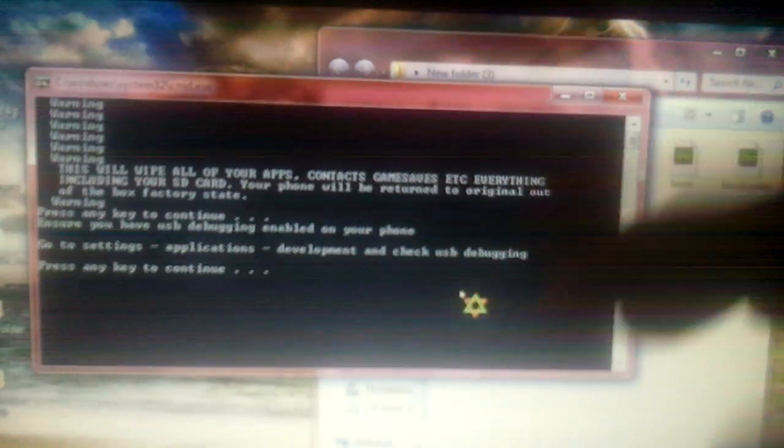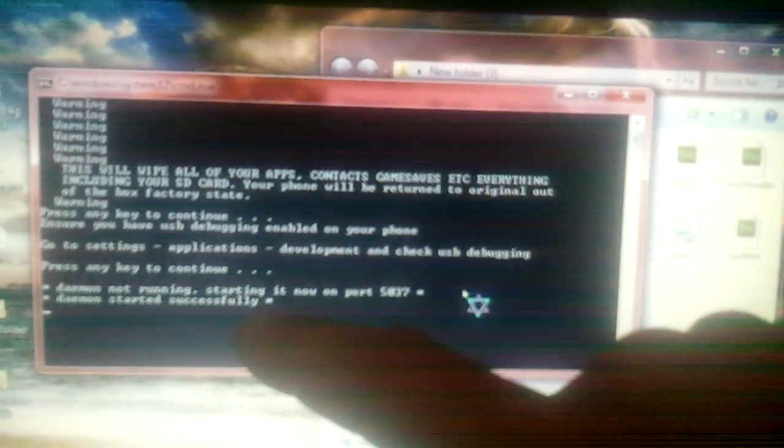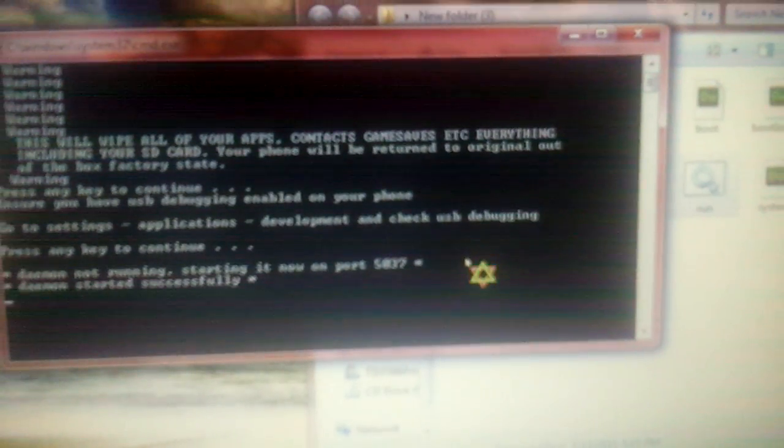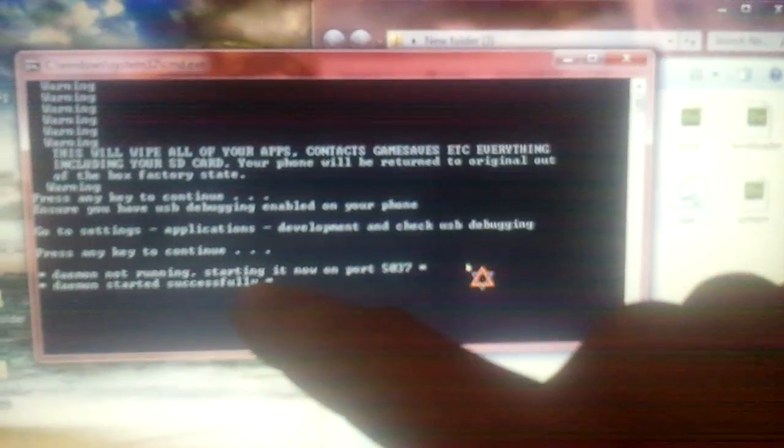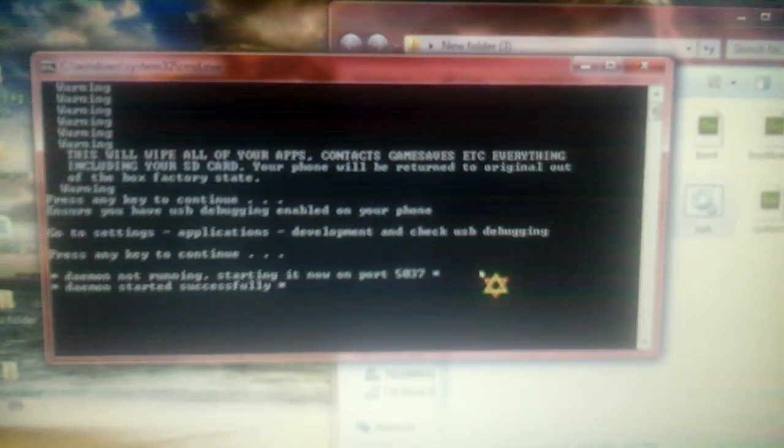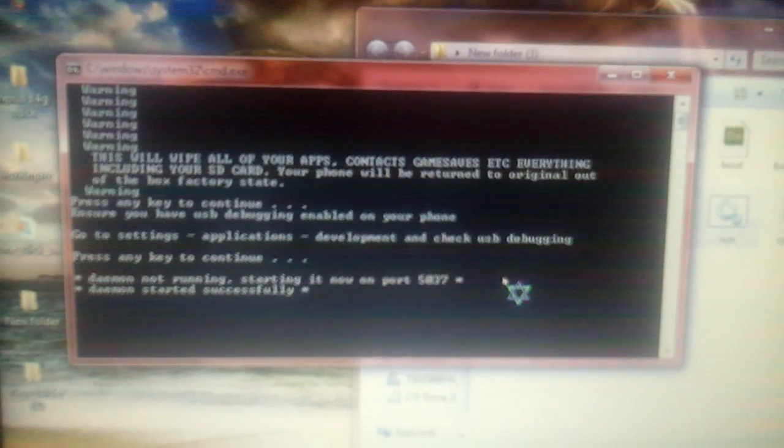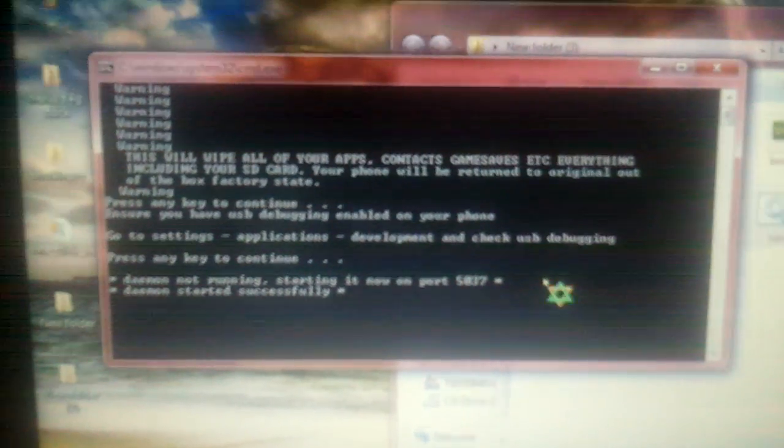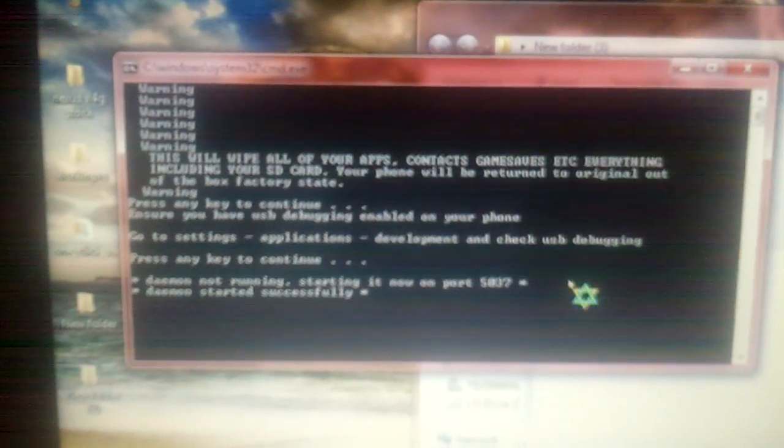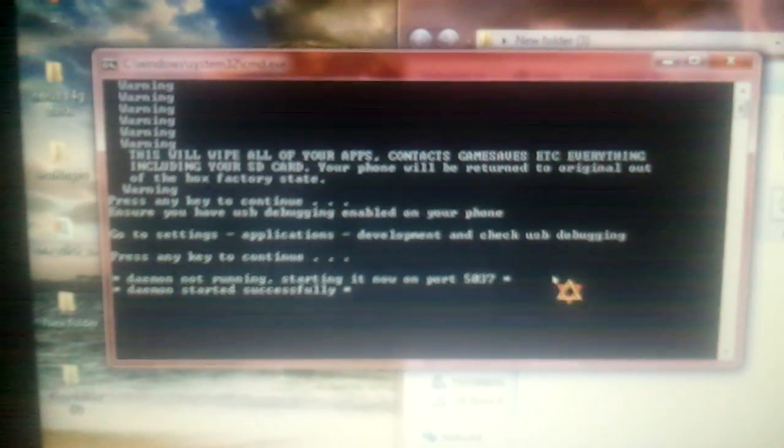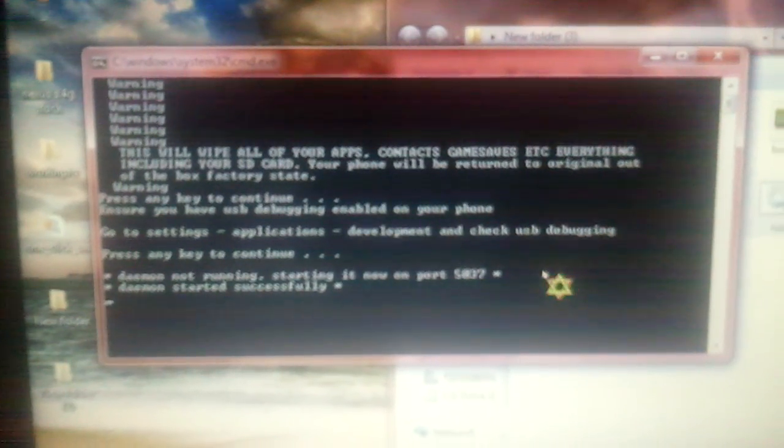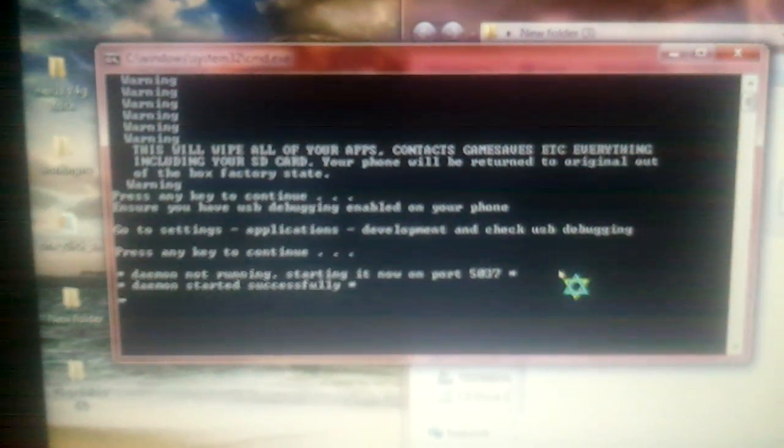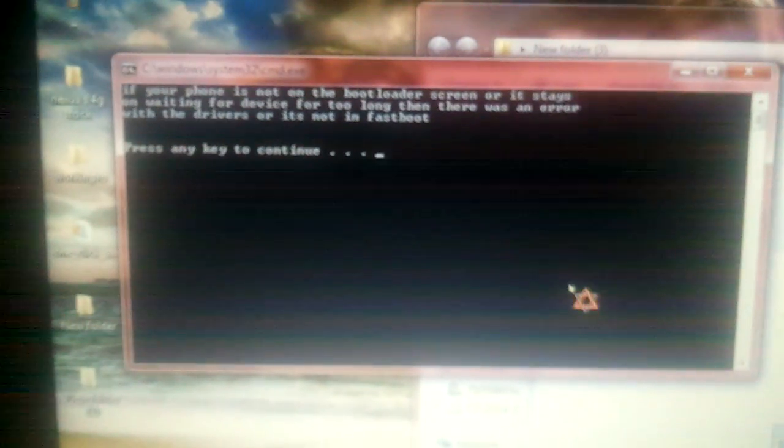This might take a minute. The phone looks like this. This is starting to do its job. I'm going to set the phone down. Now the phone has booted itself into fastboot mode, bootloader. And now we're going to hit Continue again.